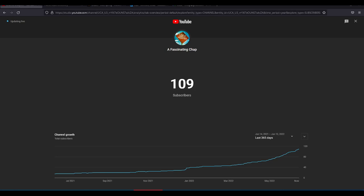So something interesting happened, I think it was last week or so. My channel passed 100 subs. I'm assuming that the majority of those 100 subs are going to be current and former students.